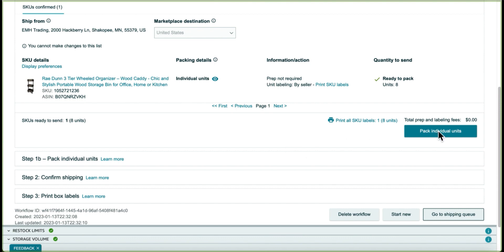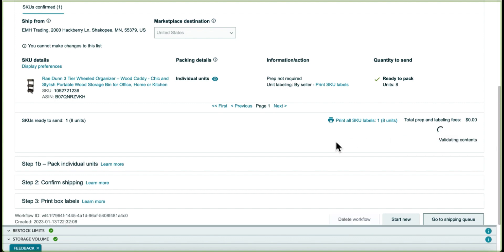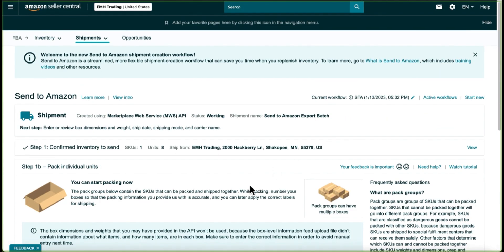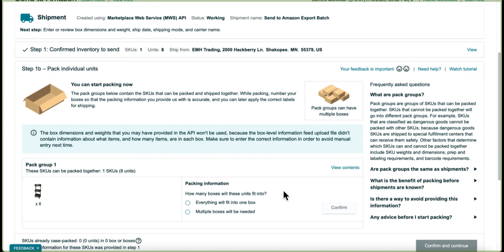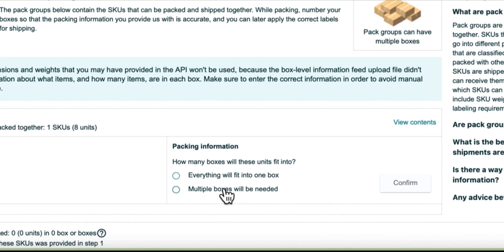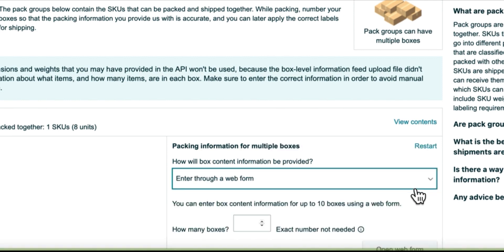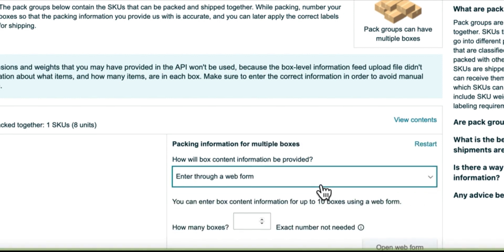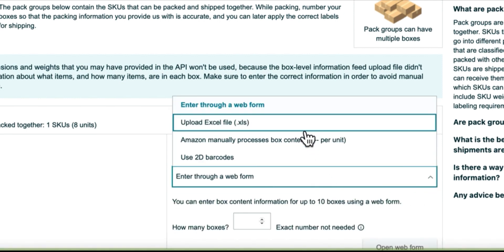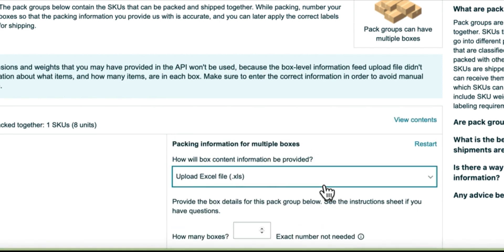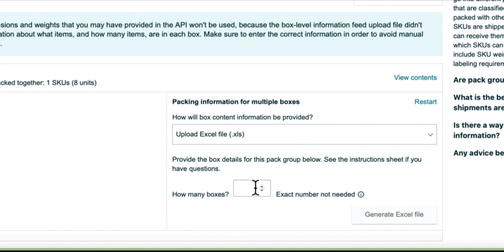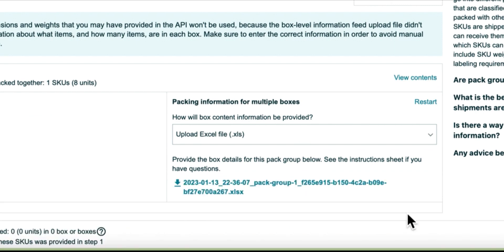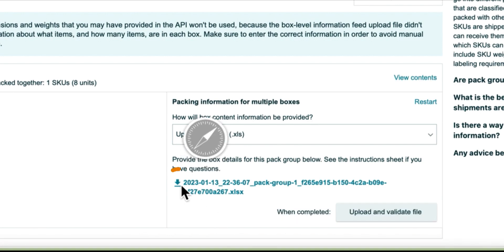It takes all that work out of it and makes a fairly quick process out of it. You just click on Pack individual units, and then it's going to ask you how many boxes, everything in one or multiple, so we're going to select multiple. I want to make sure I select Upload Excel file, and then enter how many boxes, generate that Excel file, and then click there to download it.